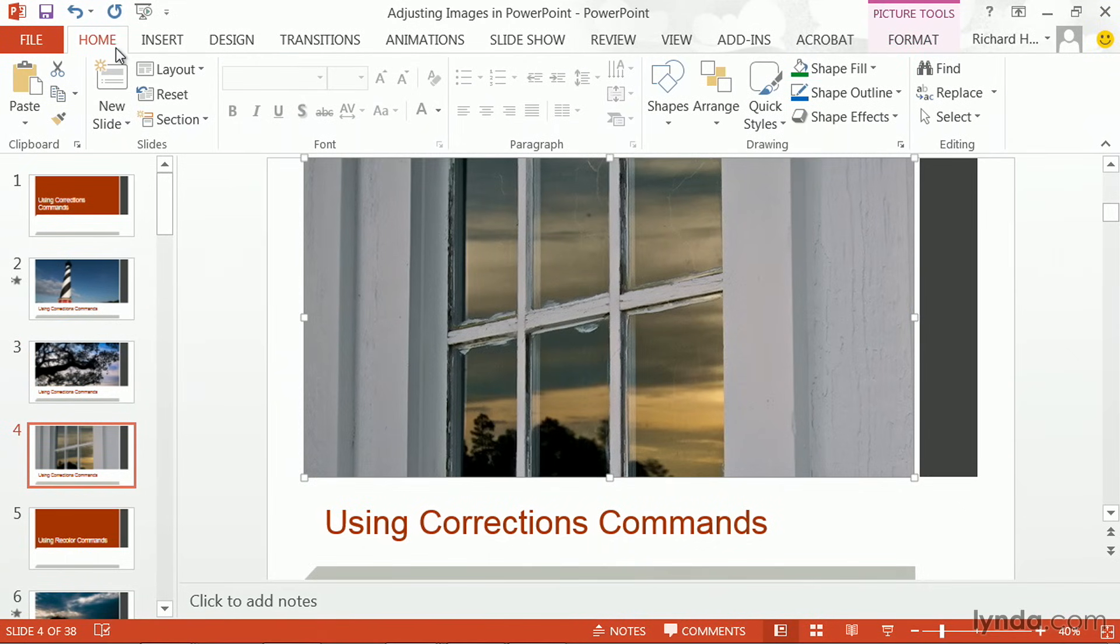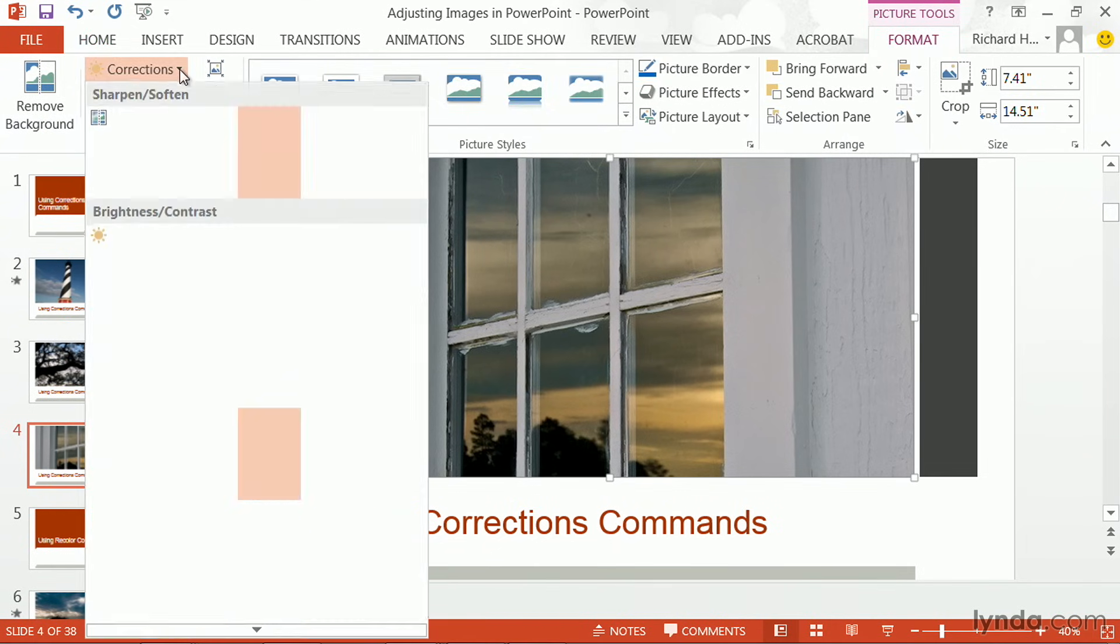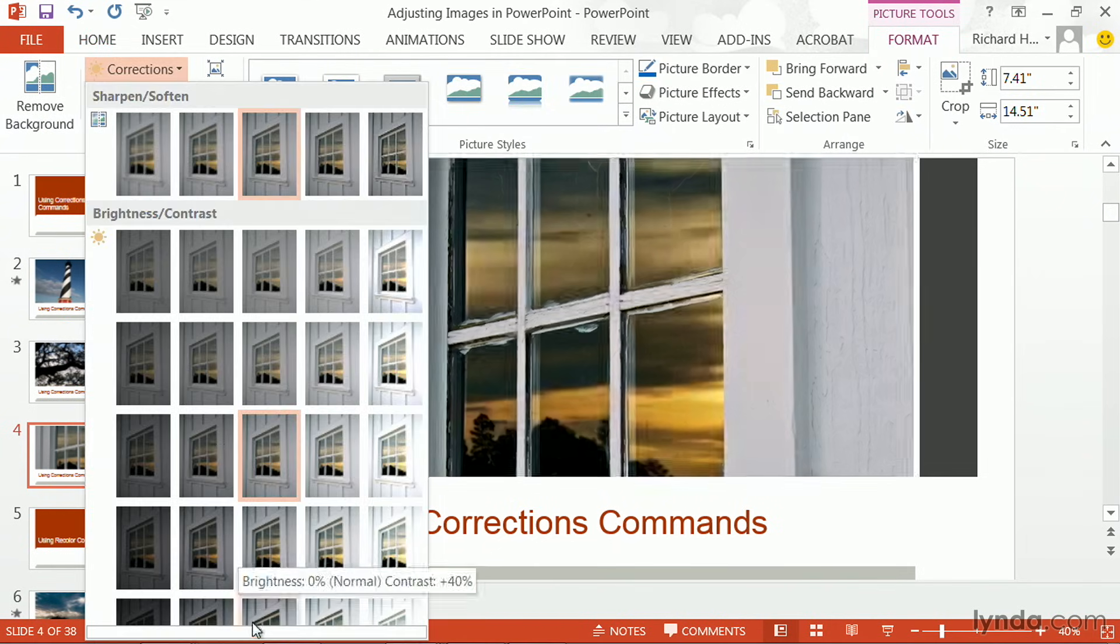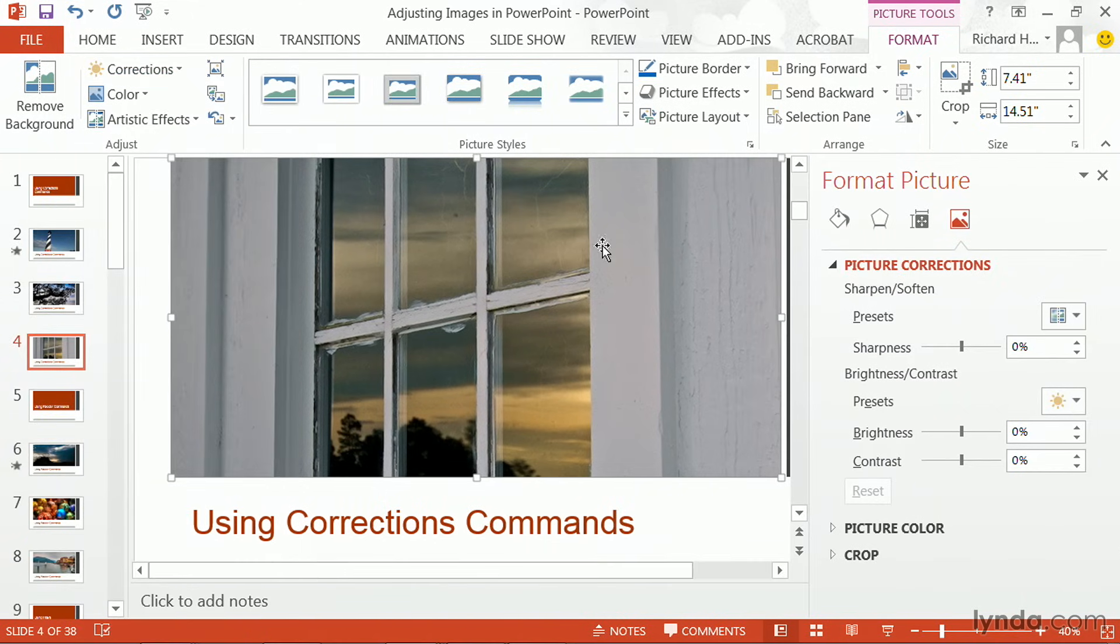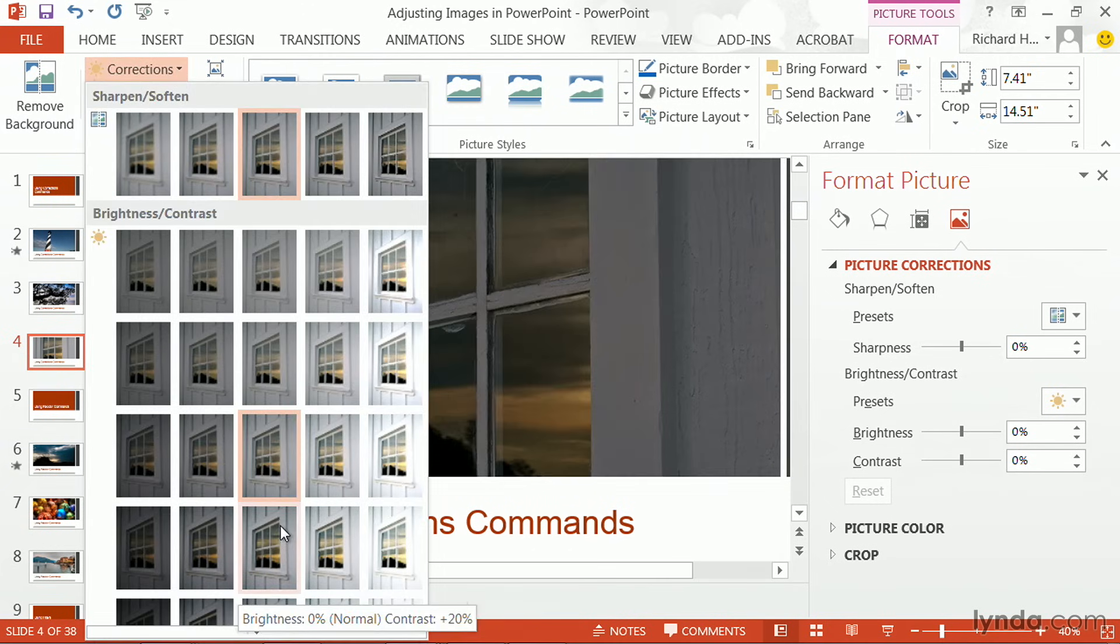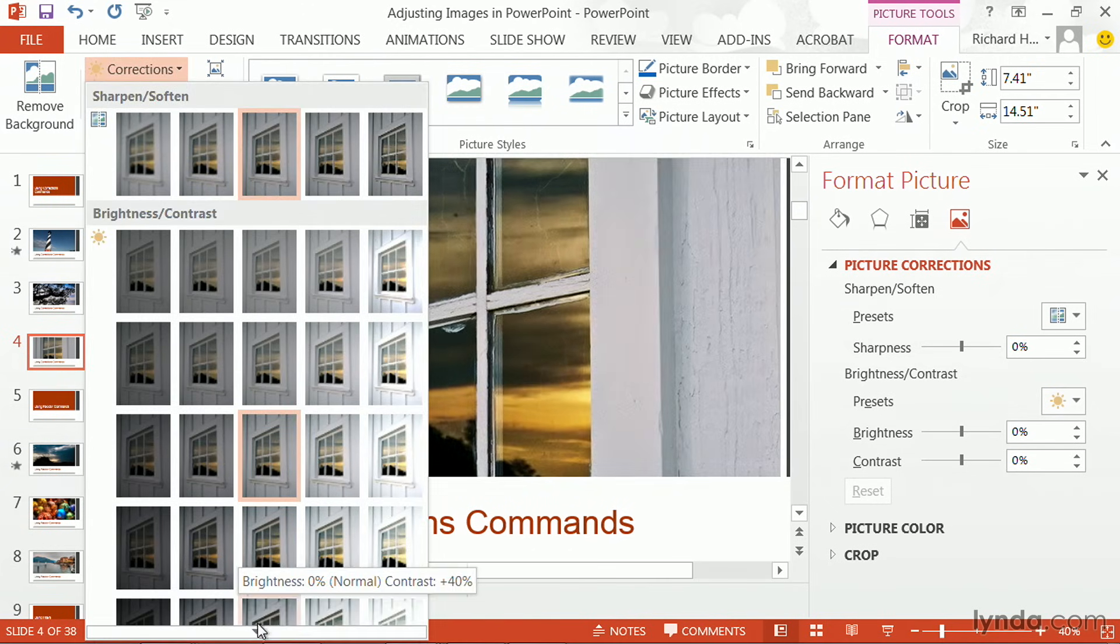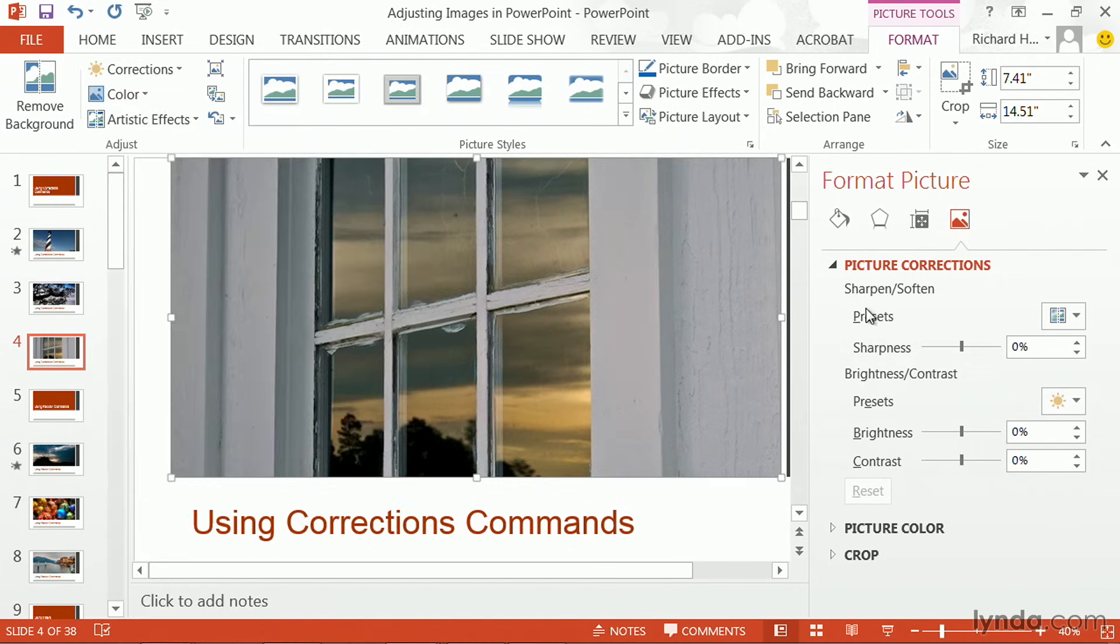You'll note, as you work with the corrections command, you also have the ability at the bottom to manually invoke some changes. By clicking on the format picture option, located at the very bottom here, this essentially gives you sliders.